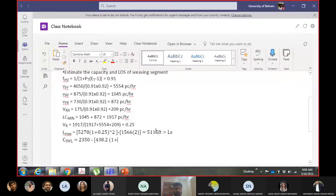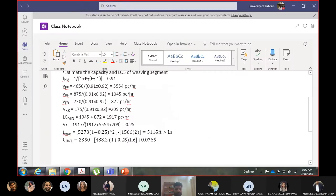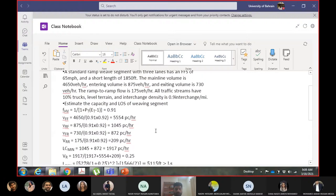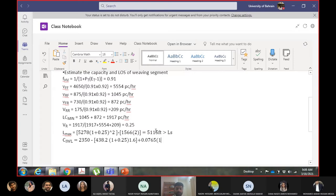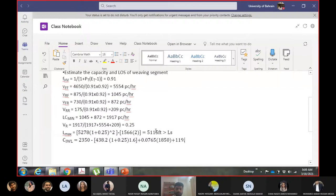Using the CIWL equation: 38.2 plus VR to the power 0.25, that result to the power 1.6, plus 0.0765 into Ls which is 1850, giving 119.8. The number of weaving lanes is the auxiliary lane plus the immediate lane of the freeway in normal cases, giving a value of approximately 2105 passenger cars per hour per lane.